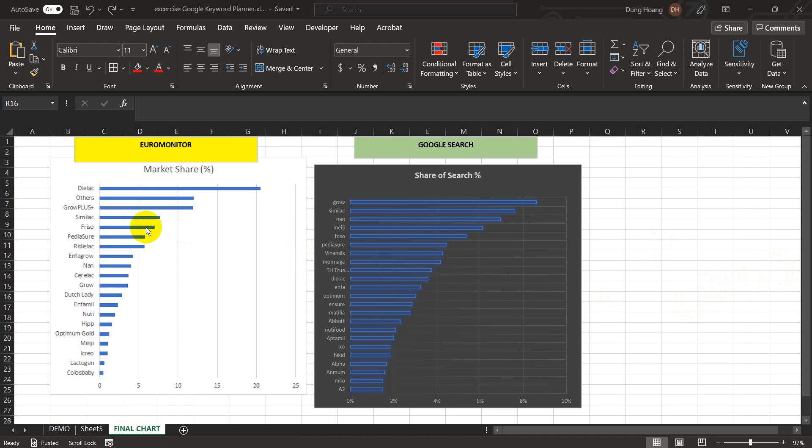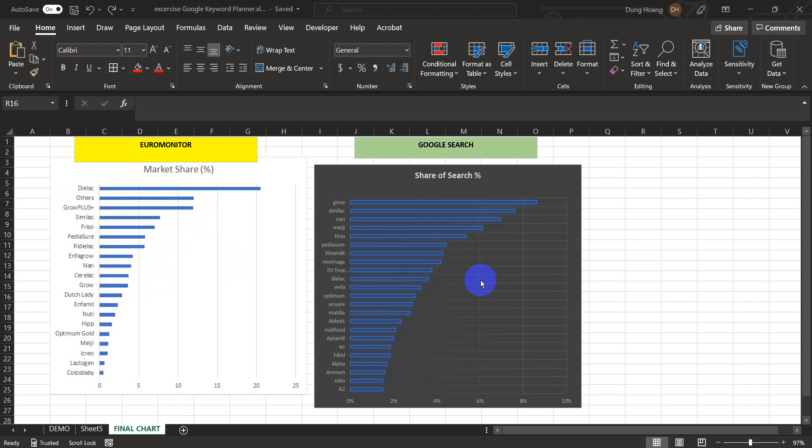On the left hand side we have a market share from Euromonitor reporting about the market share of different brands of baby milk: Dielac, Similac, Frisolac and so on. On the right hand side you have the chart about the share of search, percentage of search per brand, baby milk, Grow, Similac and so on. The data is from Google search.